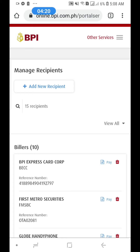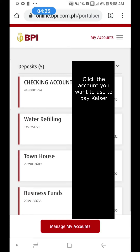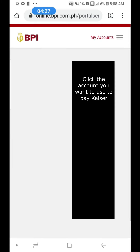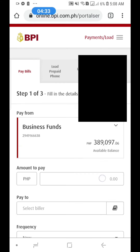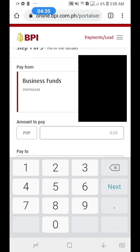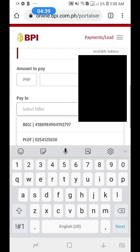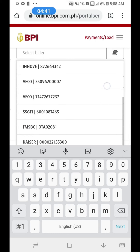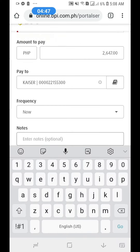You can now pay for your Kaiser because it's already saved. I'll try to pay it so you can see. Go to Pay Bills, enter your monthly amount, then select the biller — Kaiser is already there. Add your notes.